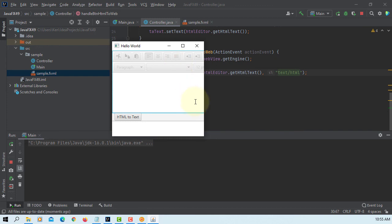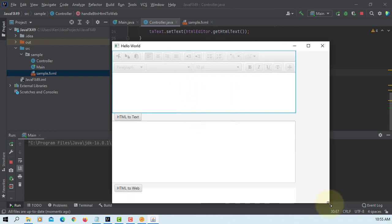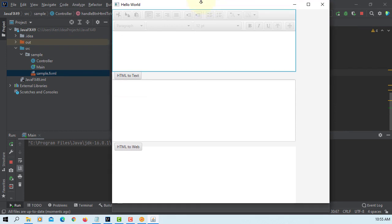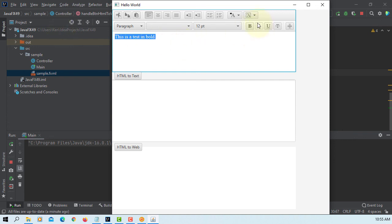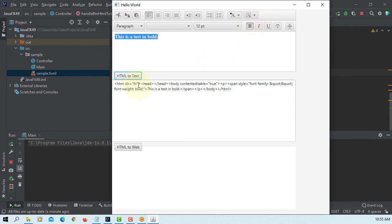Let's adjust the size. So this is HTML editor, let me add one sentence. Then you can change to bold. You can convert to text. Same contents, you can display on web view.